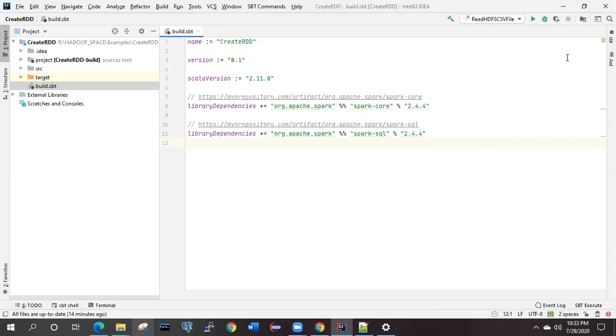If you click on that one, all the dependencies get downloaded. Now there may be a question: how you are going to add this dependency into your project from online to this SBT? Simply open any of the browser.